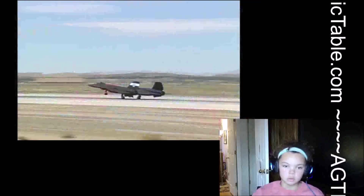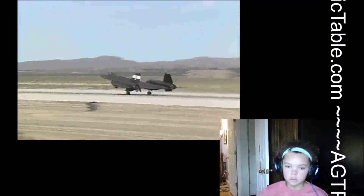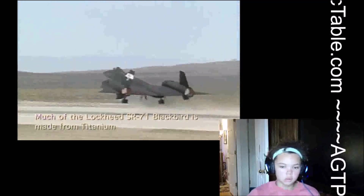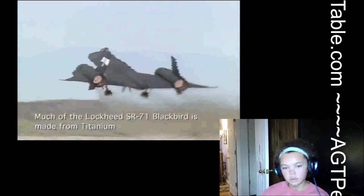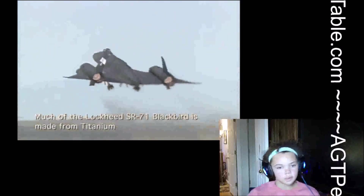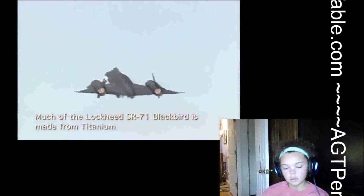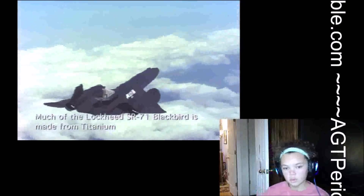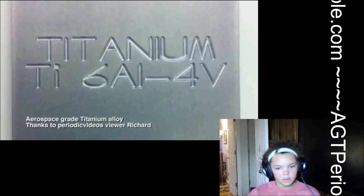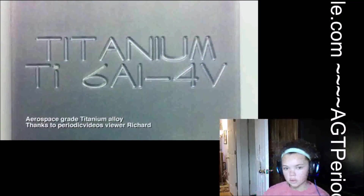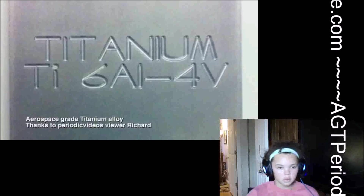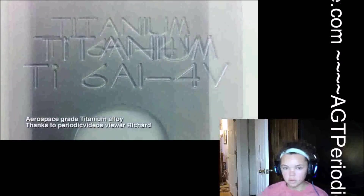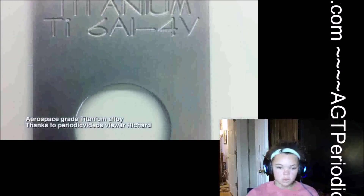Titanium is used at the moment in applications where strength and lightness is more important than cost. If you're building fighter aircraft, where cost is important but you need it to be pretty light or you can't get to the speeds that you need, then they will use titanium alloys if those are best.